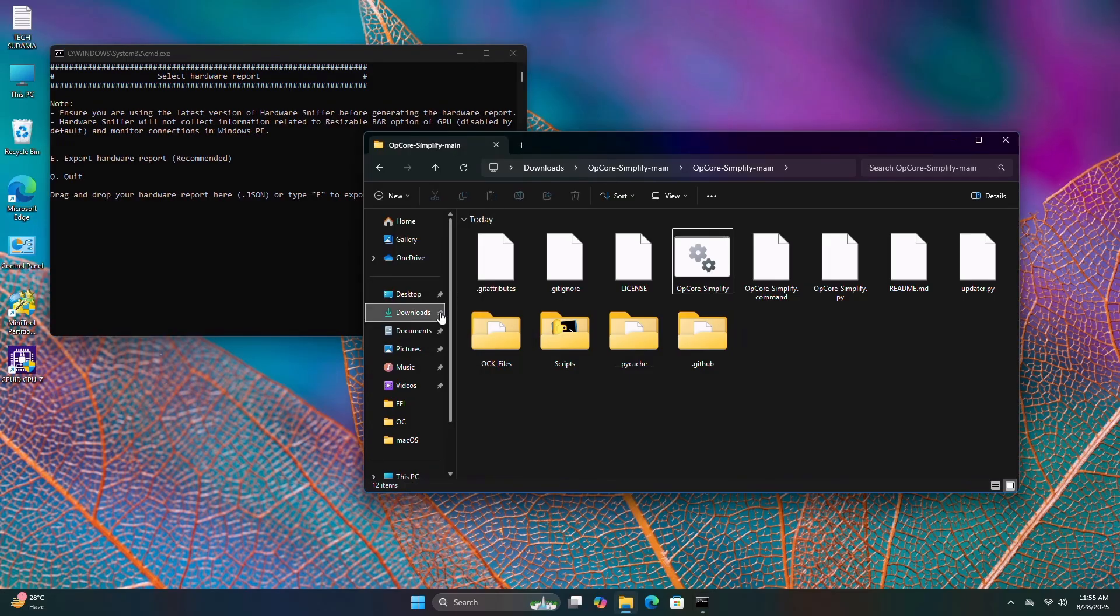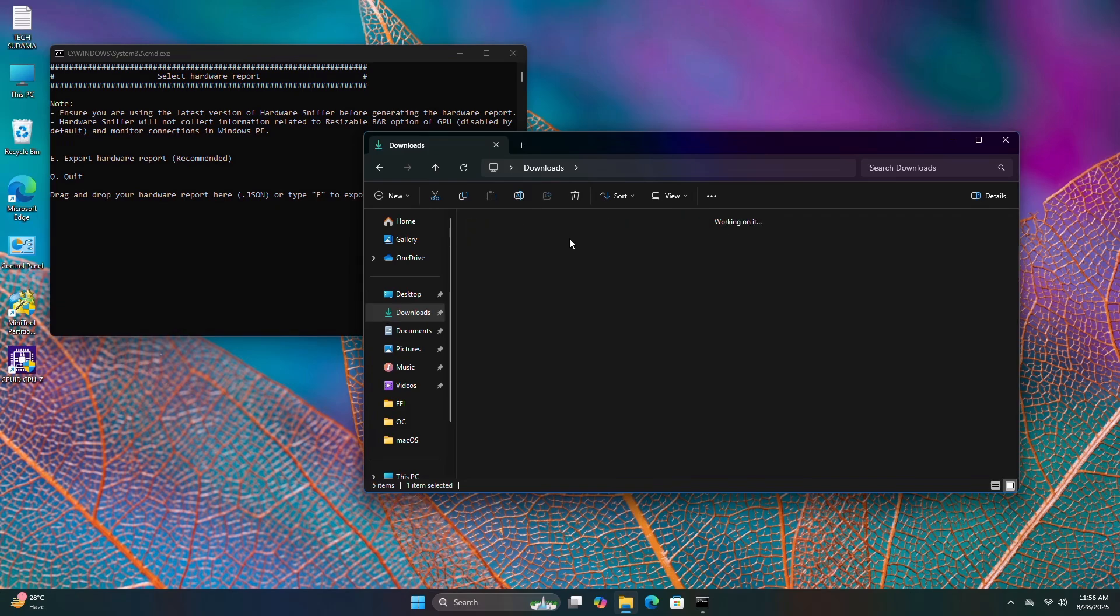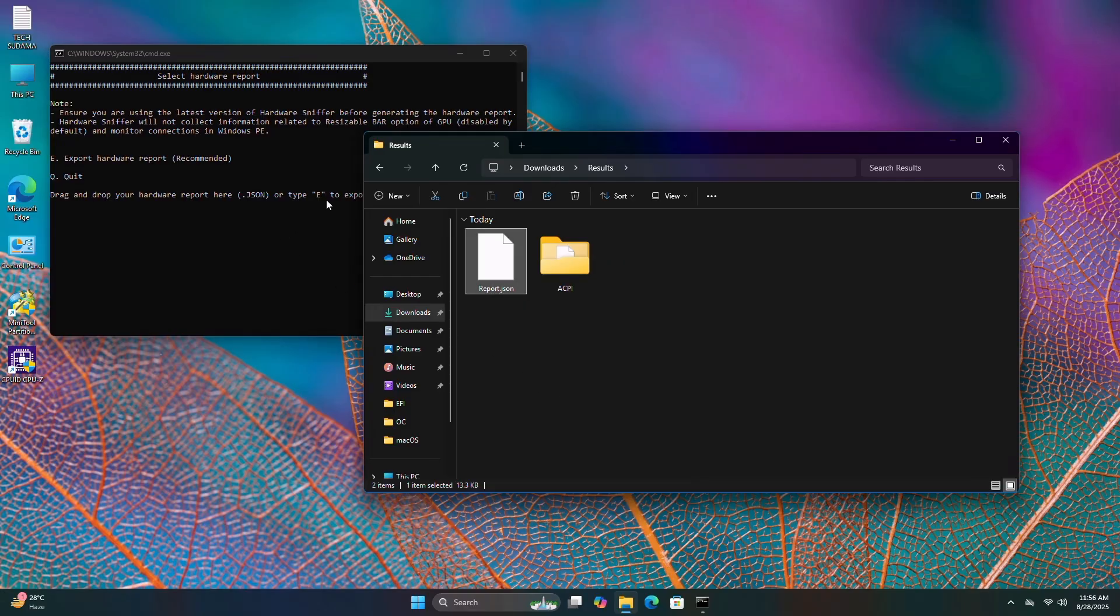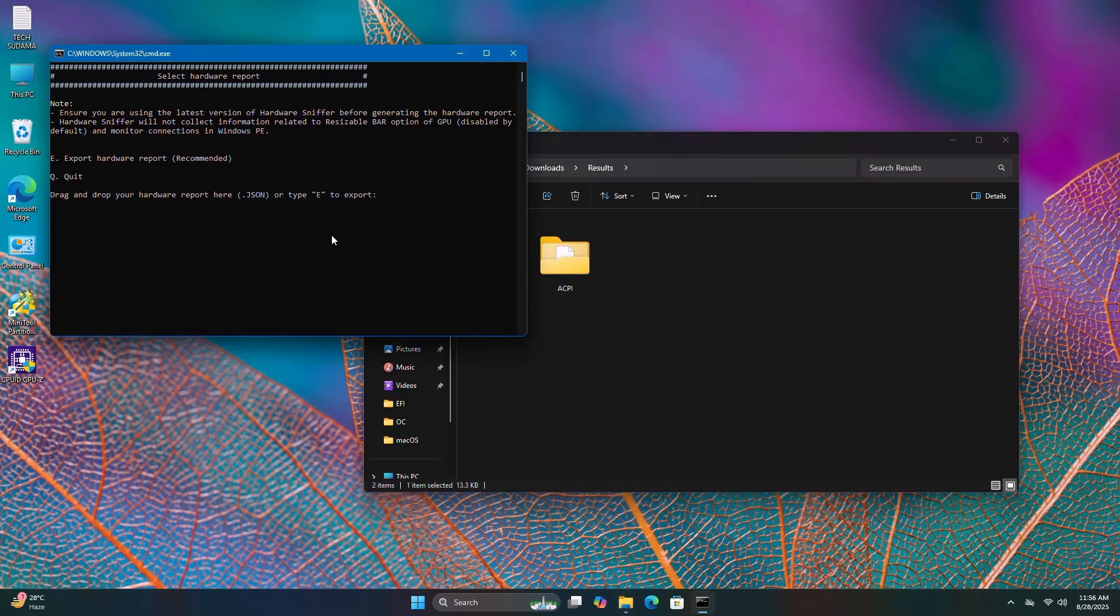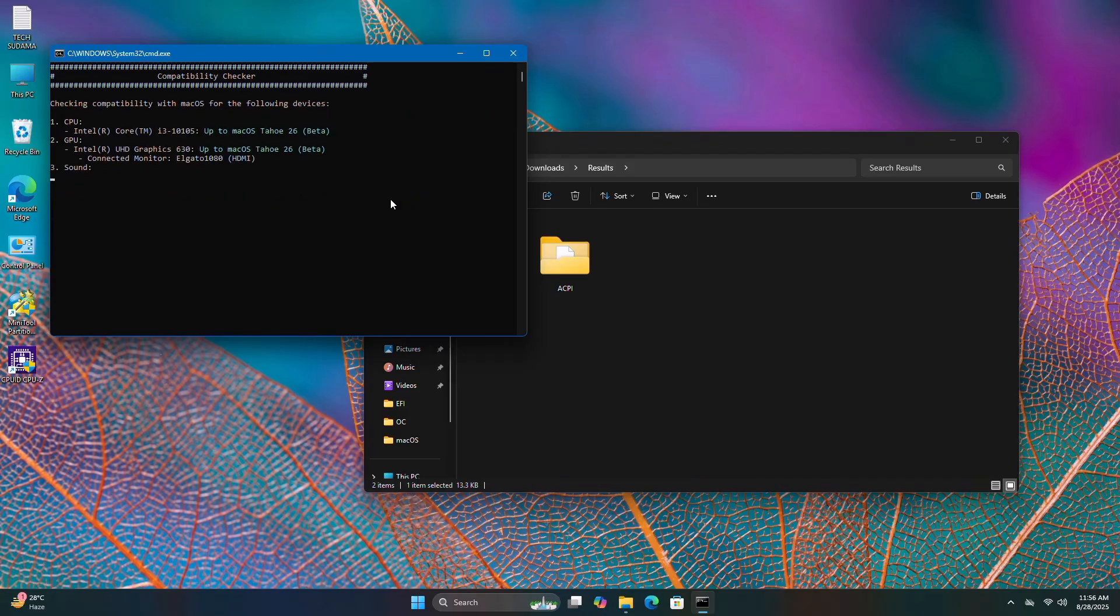Go back to Downloads, then to the results folder where you'll find report.json. Right-click on it and copy as path. Go to the window, right-click and paste. Hit enter.